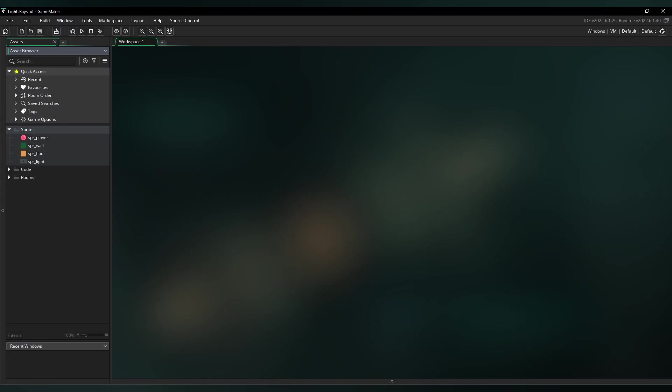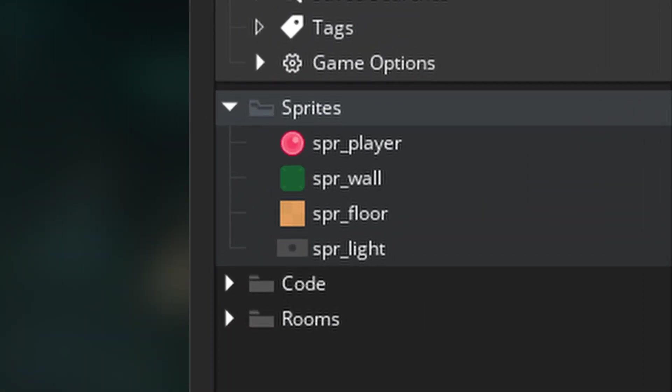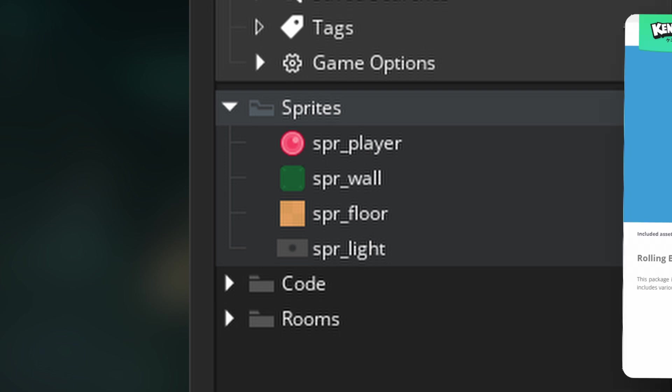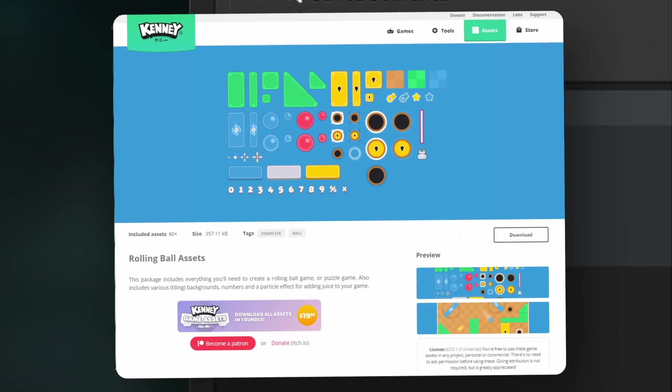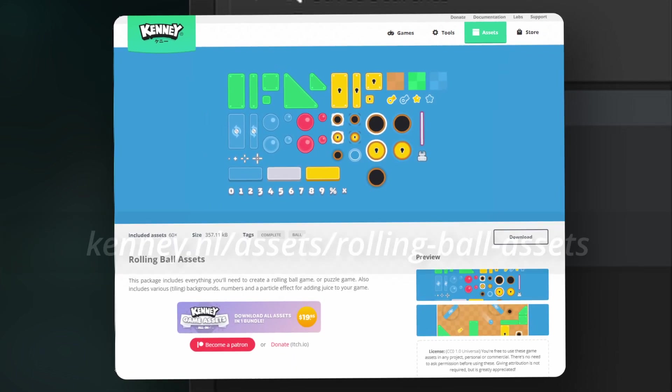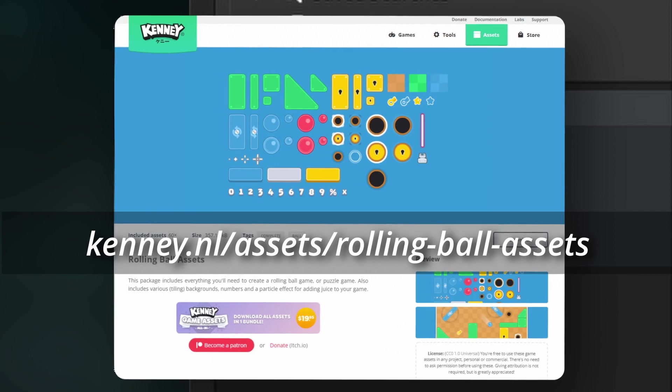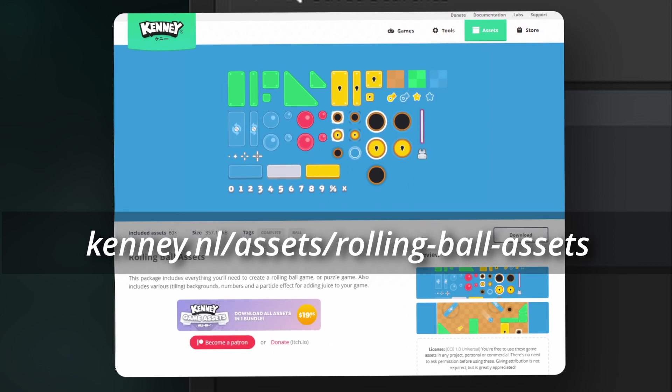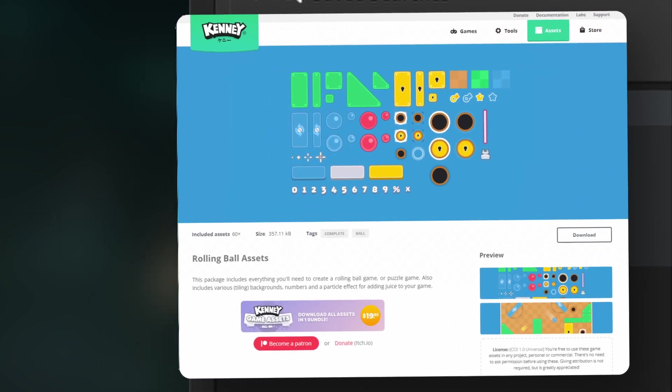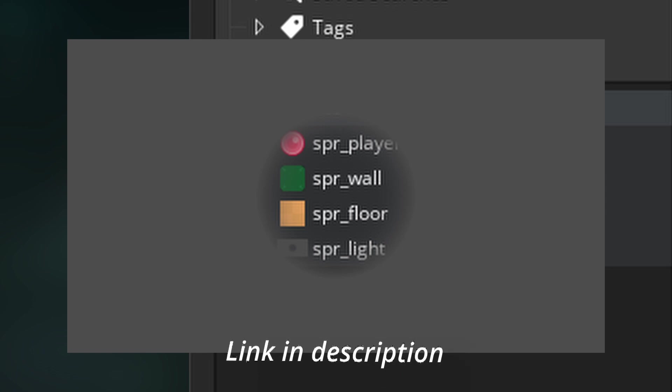Now that you hopefully understand the theory of our lighting system, let's get to work implementing it. Load up GameMaker, and make sure you have a player sprite, a wall sprite, a floor sprite, and a light sprite. I'm using Kenny's rolling ball assets for this tutorial, so you can click the link in the description to download those for free, but otherwise use whatever assets you like. I'll explain the light sprite later, but you can download the one I made from the description.